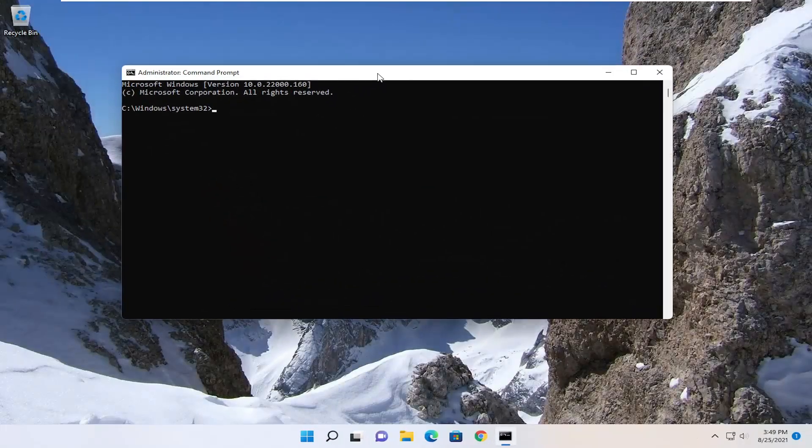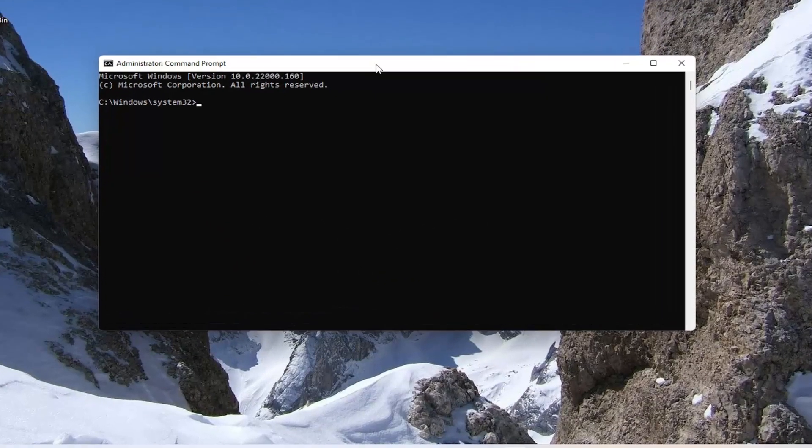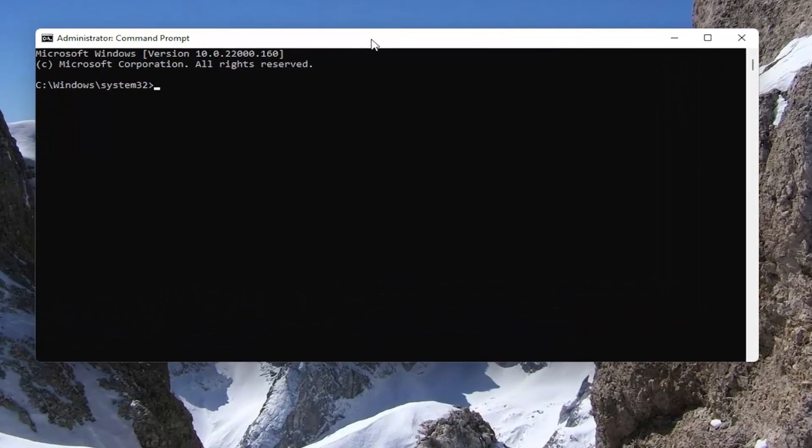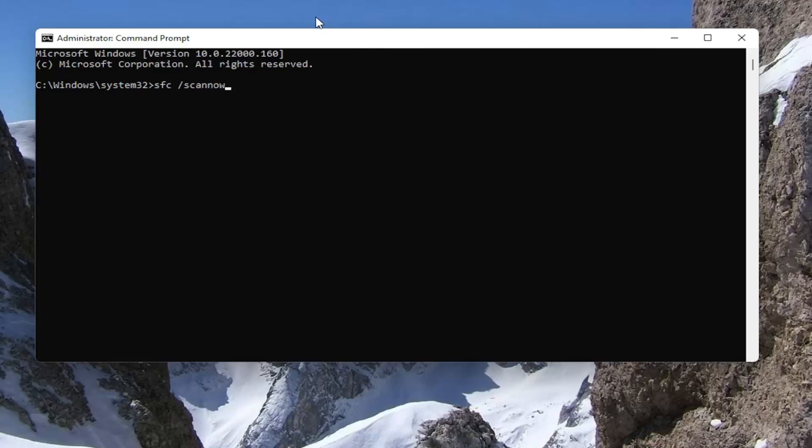In this elevated command line window, you want to type in SFC, followed by a space forward slash scannow. Scannow should all be one word with a forward slash out front. Hit Enter on the keyboard to begin the system scan.